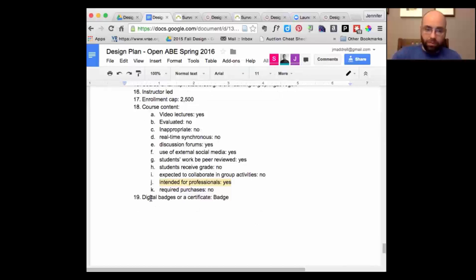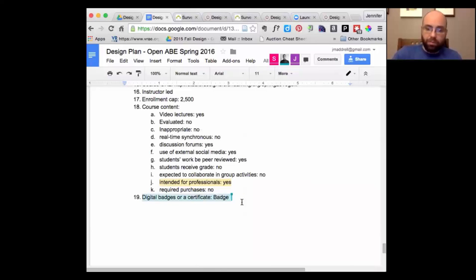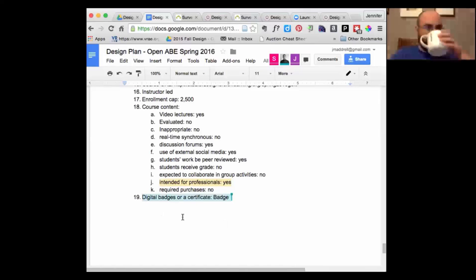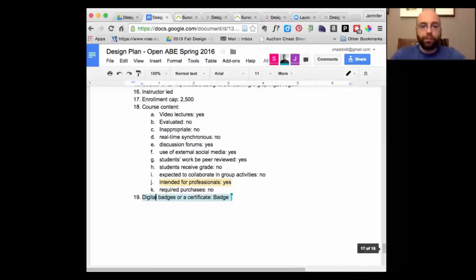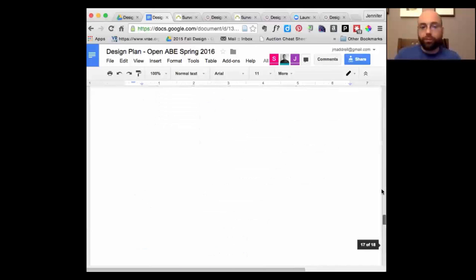One thing to think about is digital badging. What we've done historically is give people who successfully complete the course a letter of recognition — they can put it in their portfolio or take it to a job interview. Working with Canvas Network gives us the opportunity to think through badging, so let's keep that in the back of our minds and think about how we could incorporate some type of badge based on what they're accomplishing.